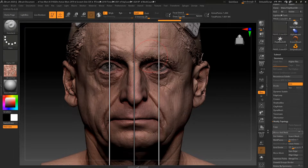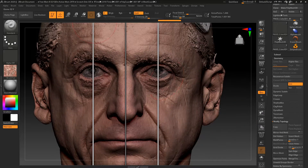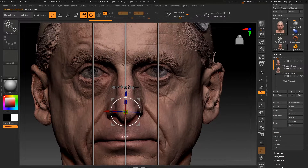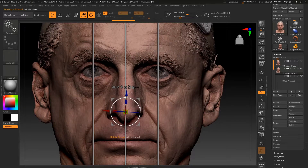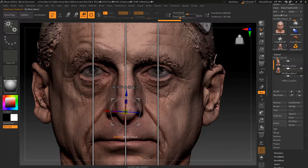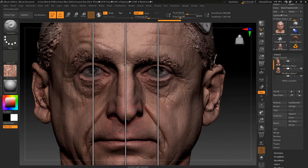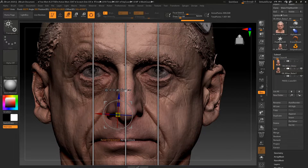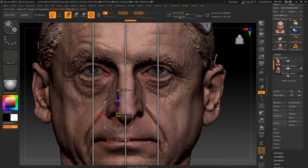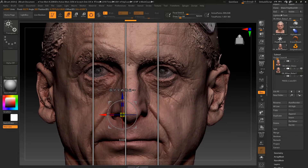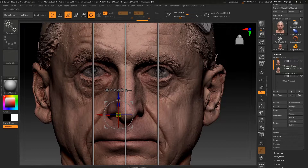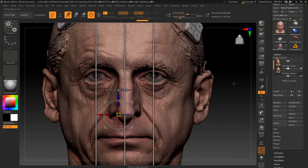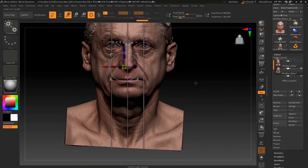Now we can go to mirror and weld and we can see that it's fairly symmetrical. Let's go back to our tool and see if we can make it maybe a bit more symmetrical. This is going through the glabella, this is going through roughly the middle of the nose — his nose is a little bit slanted — and this is going straight through the middle of the lips. I'm just going to reset the orientation on this. It's also going through the middle of the neck.